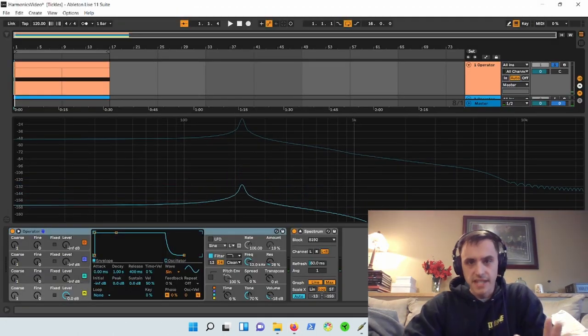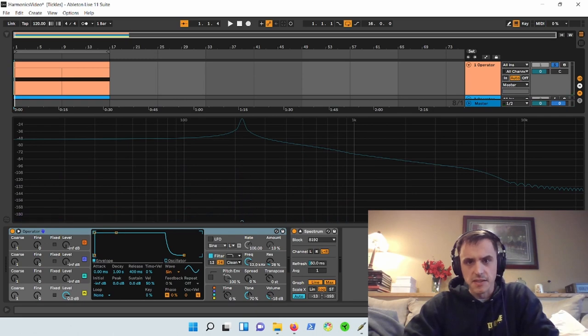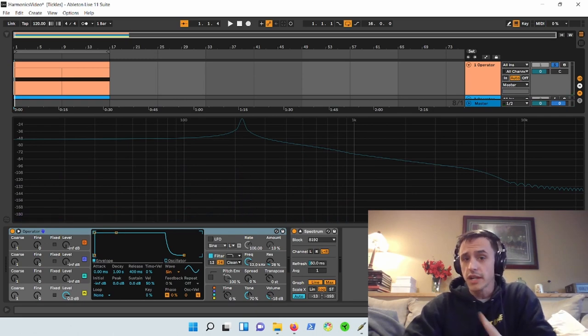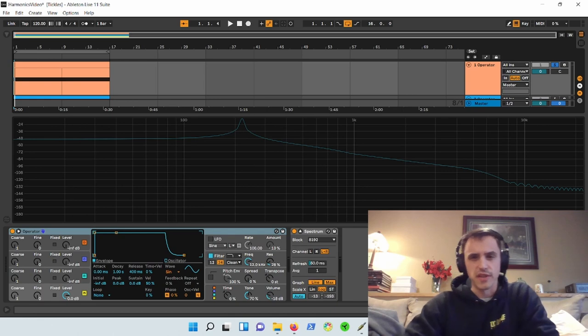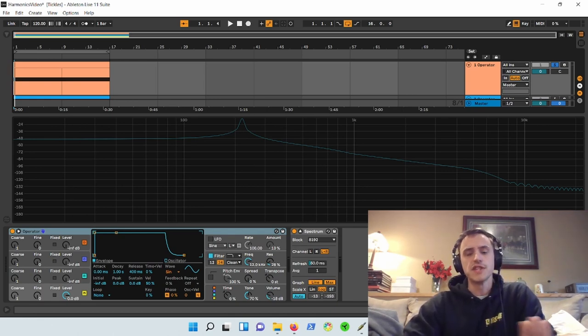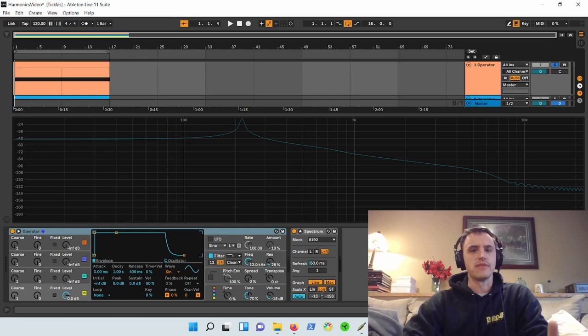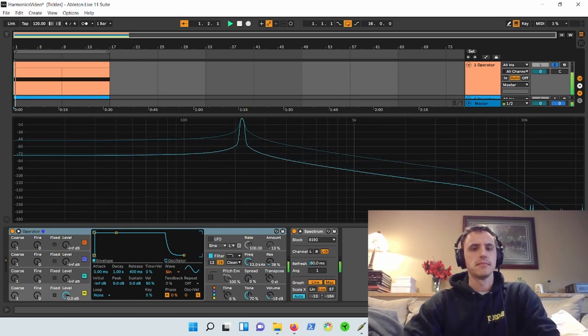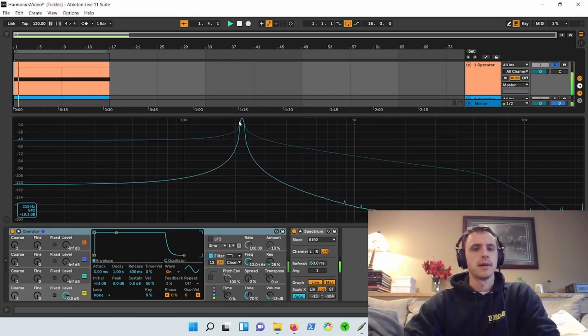So let's take a look at this at the spectrogram in Ableton using Ableton's operator. We're not going to do any FM synthesis. I'll do another video about that, but we can create all these through FM synthesis as well. So first of all, play a sine wave, just a fundamental frequency.